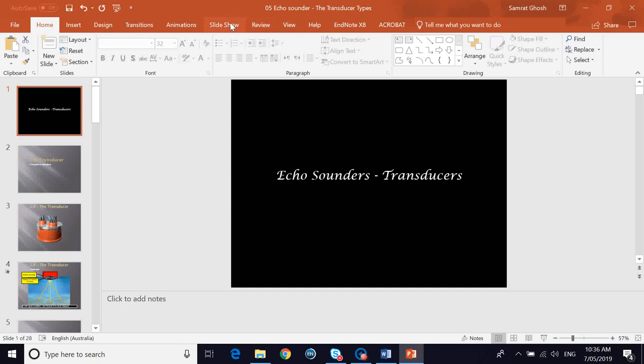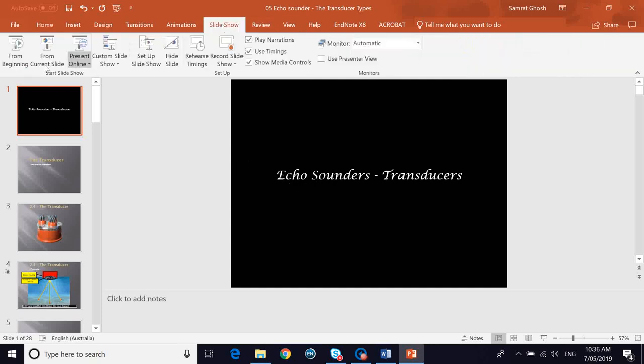Today we'll be talking about the transducers of echo sounders. Previously I have made videos on echo sounders and I'll provide you with the links to those videos as well. You don't have to watch them necessarily in a series, but it's a good idea to watch all the videos to get a good understanding about the bridge equipment of the echo sounder.